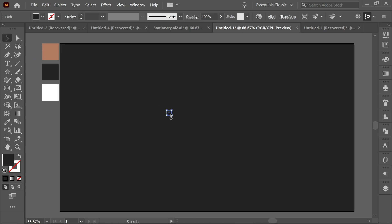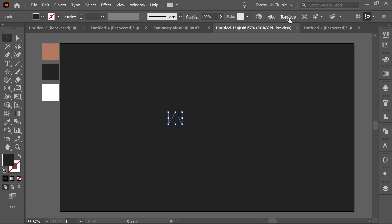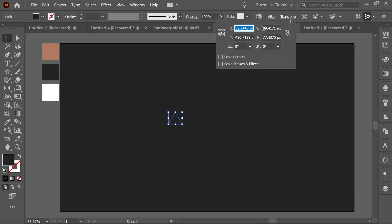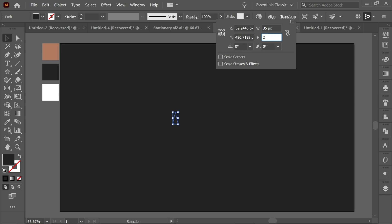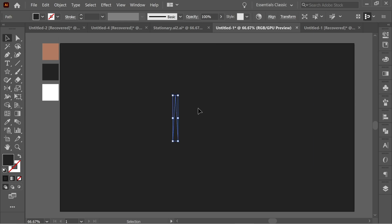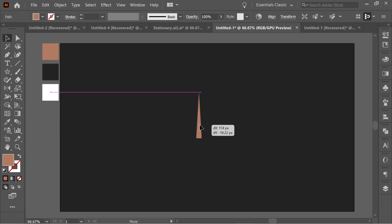With the selection tool I'm going to enlarge it — you can see it's a triangle. Go to Transform, set the width to 35 and the height to 295, and press Enter. You'll have this shape. Now get the eyedropper, select this color, and place it in the middle, then rotate it with the selection tool holding Shift.